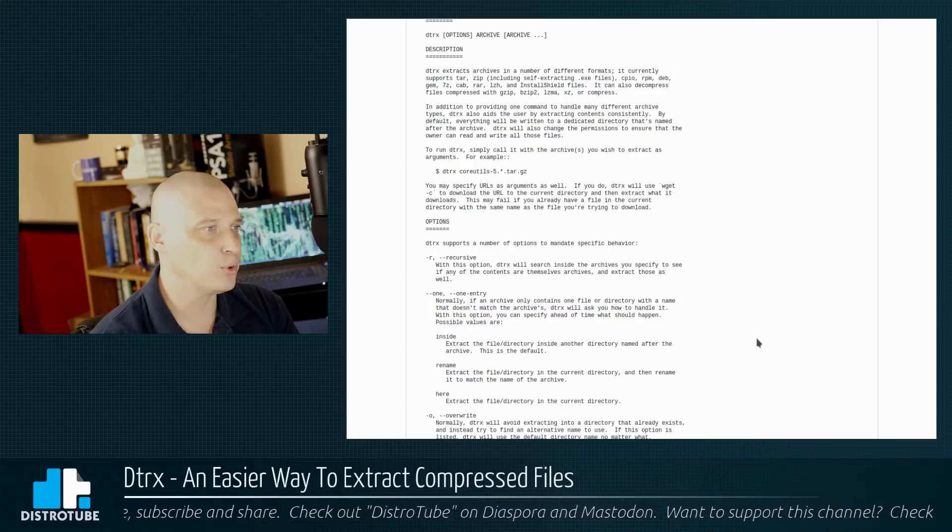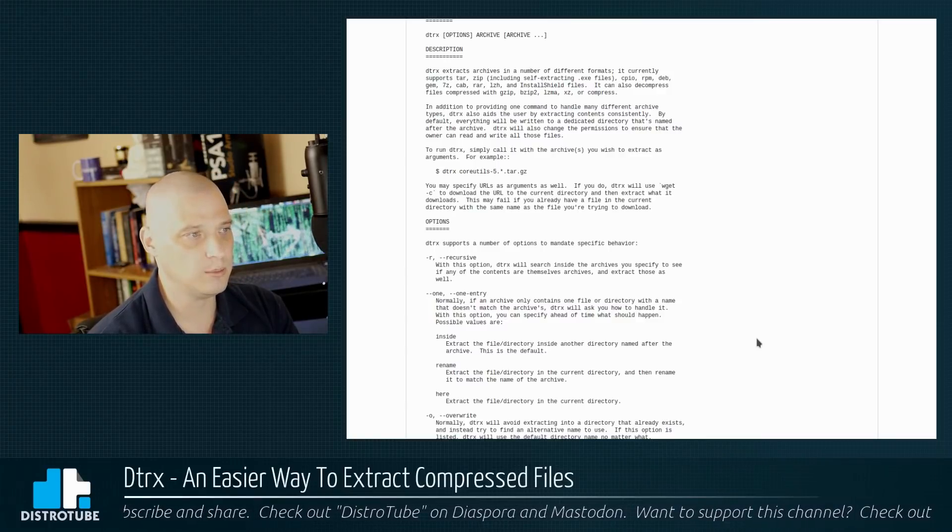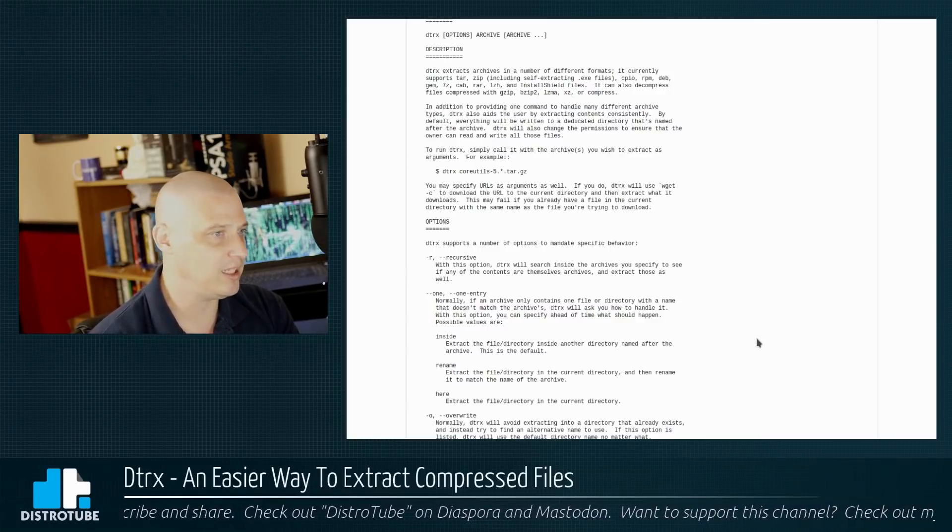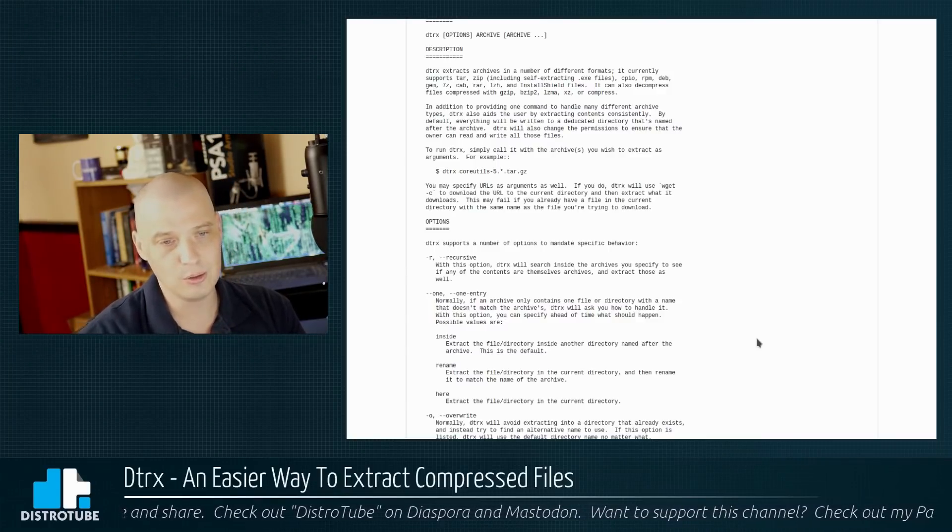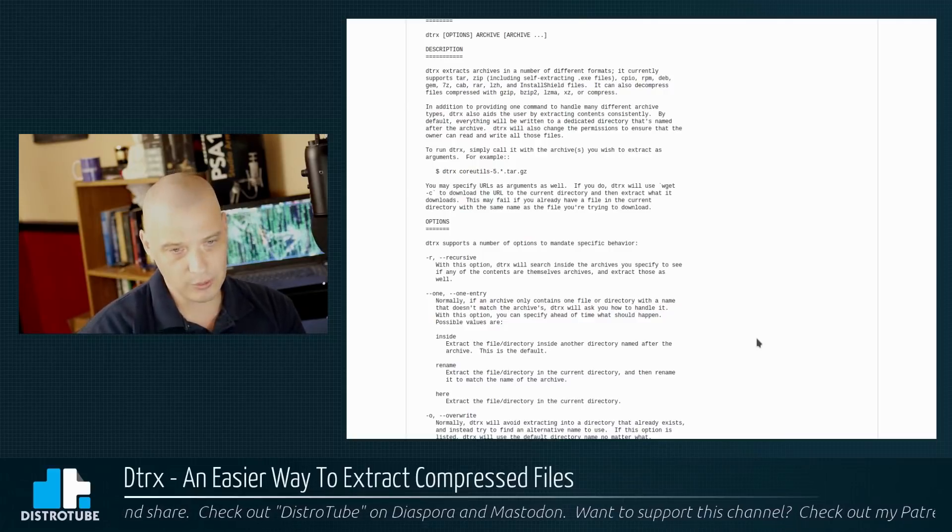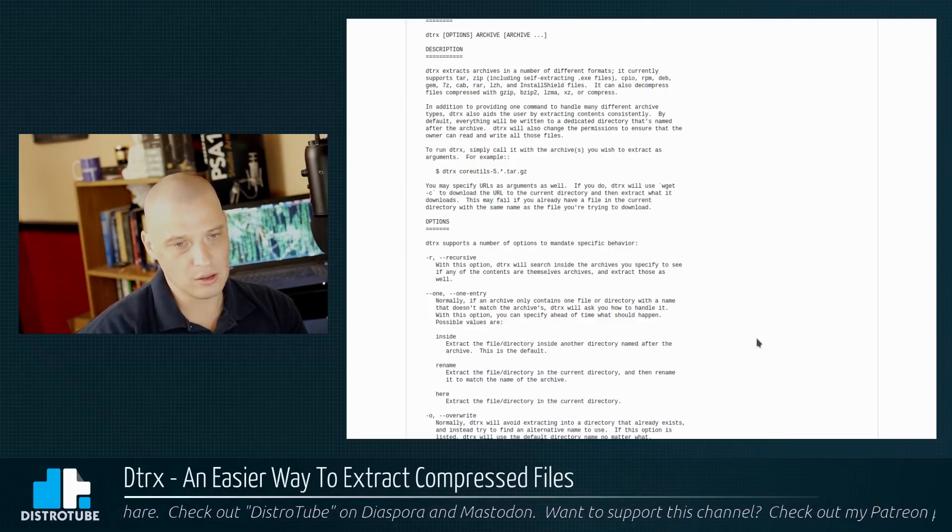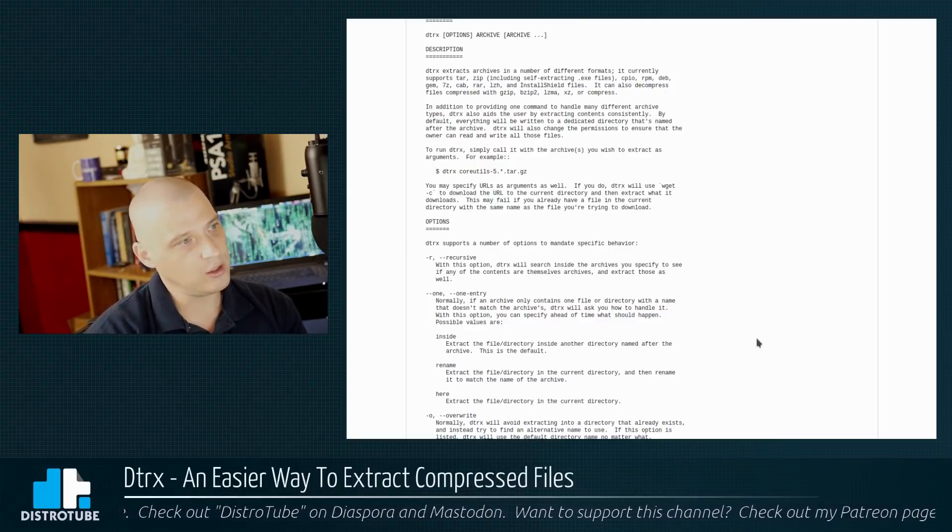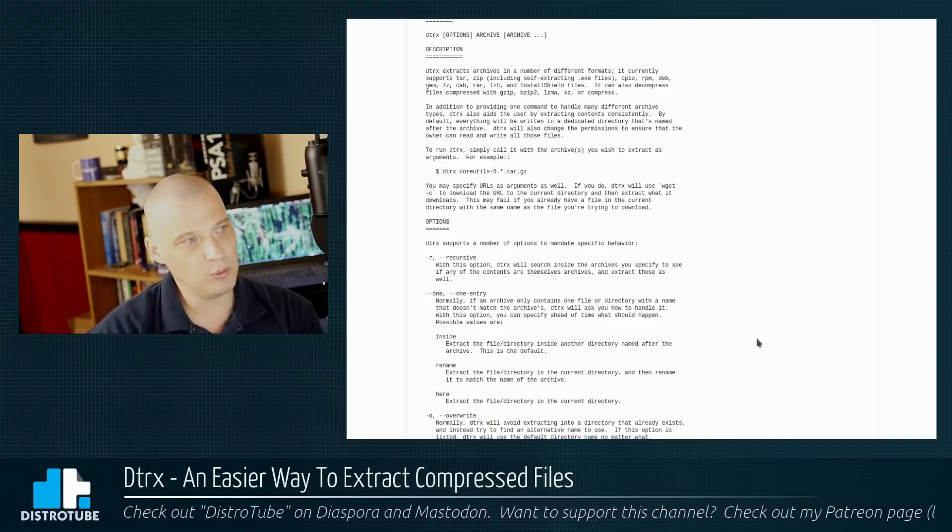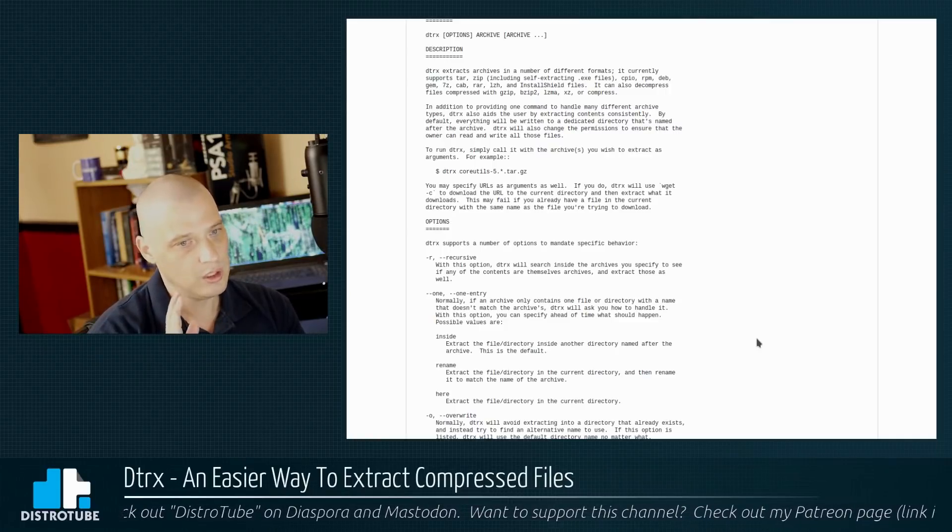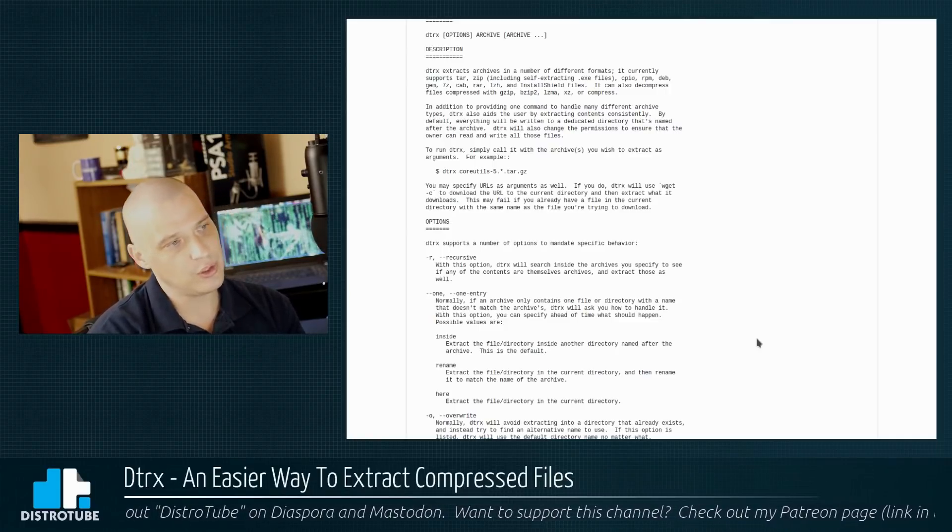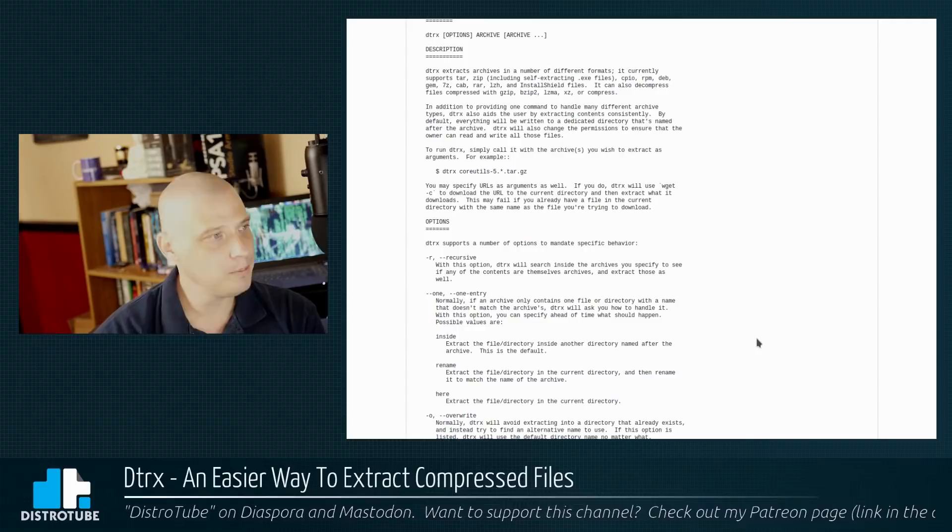It can also decompress files, compress with gzip, bzip2, LZMA, XZ, or compress. Handles all those different compressed file formats. So one tool to do all that, where it probably would take you a dozen different tools to do this kind of stuff the traditional way.